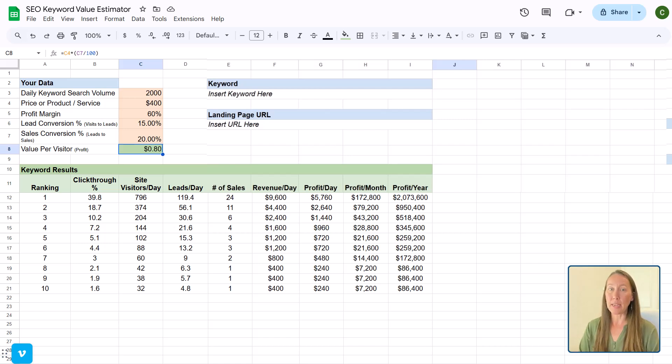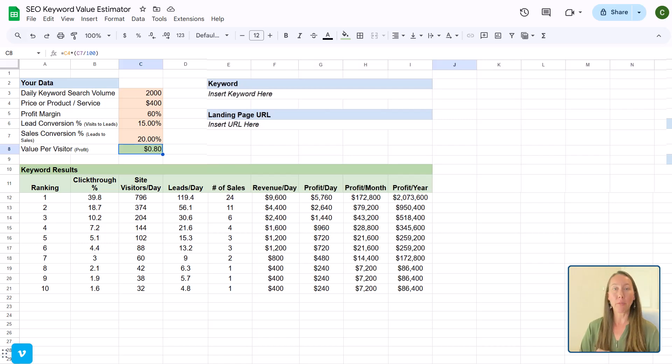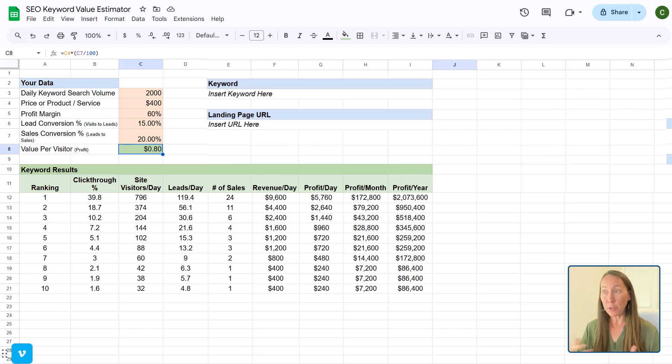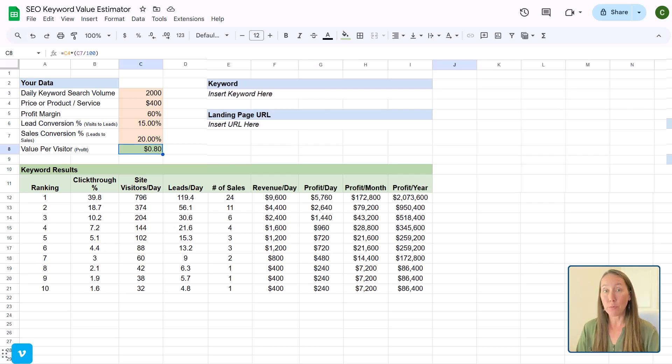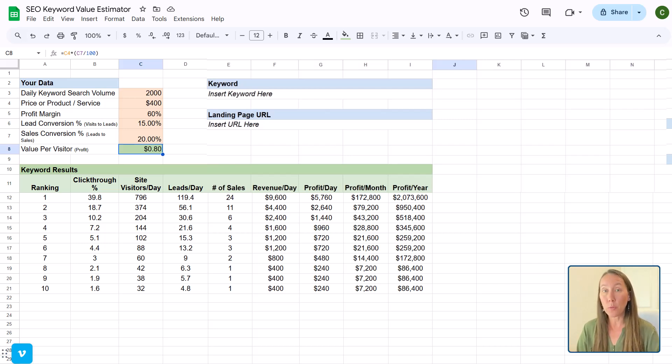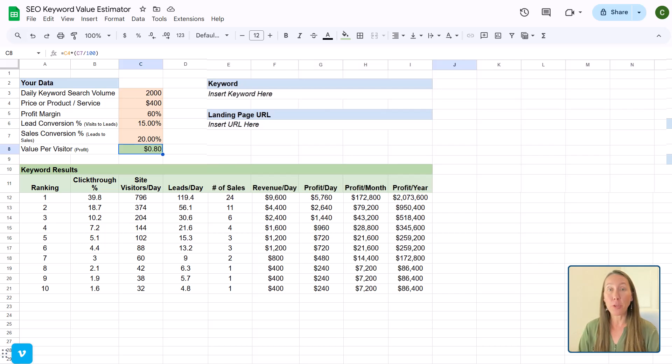So this is a pretty neat tool here. I think it really helps to demonstrate how you can actually determine what's possible in terms of revenue coming in from your work with a potential client. So I hope that this is helpful.